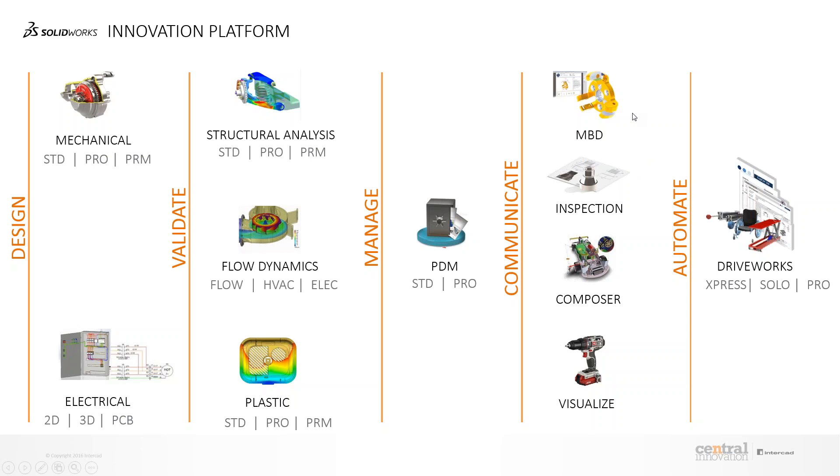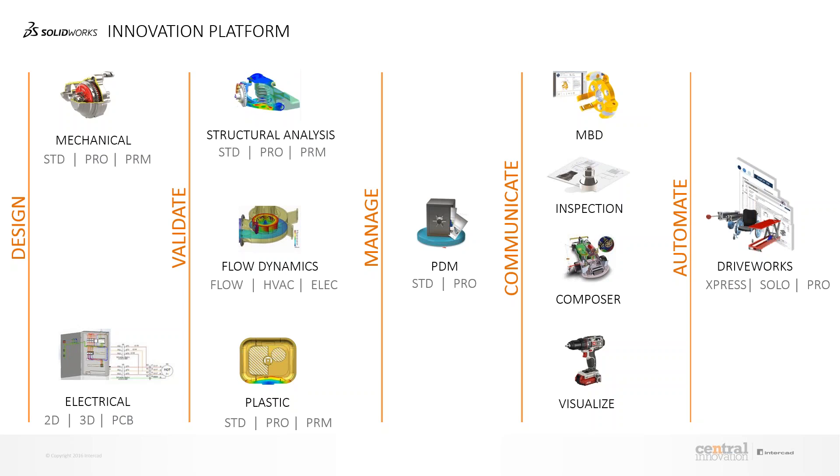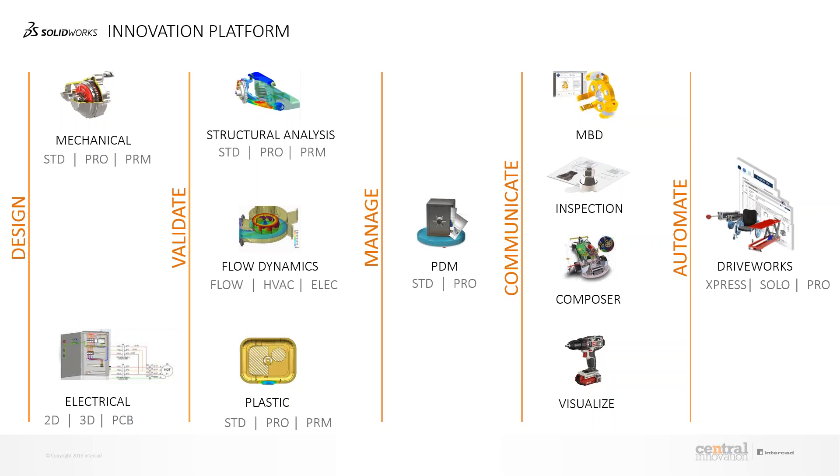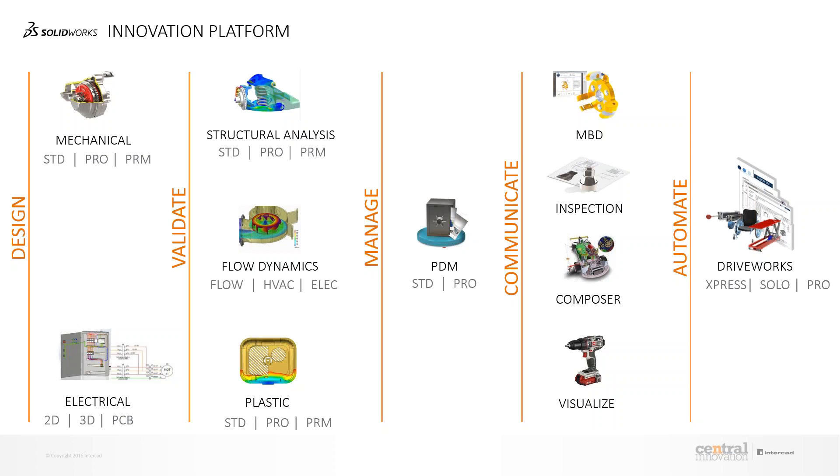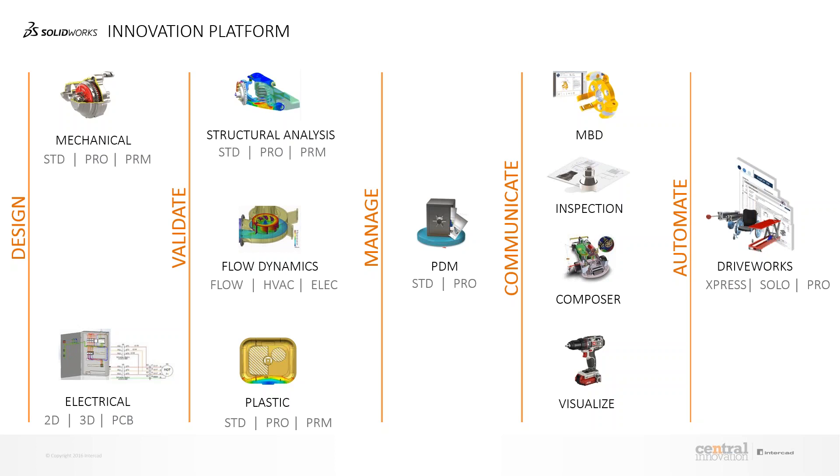MBD, model-based definition, is one revolutionary product that's available now. It's actually a drawing-less manufacturing solution which helps you eliminate all the inefficiencies with regards to 2D drawings. When you design everything in 3D, you break down the third dimension to communicate all your design intent further down to manufacturing or inspection in 2D drawings. It's inefficient, it's prone to ambiguity and misinterpretation.